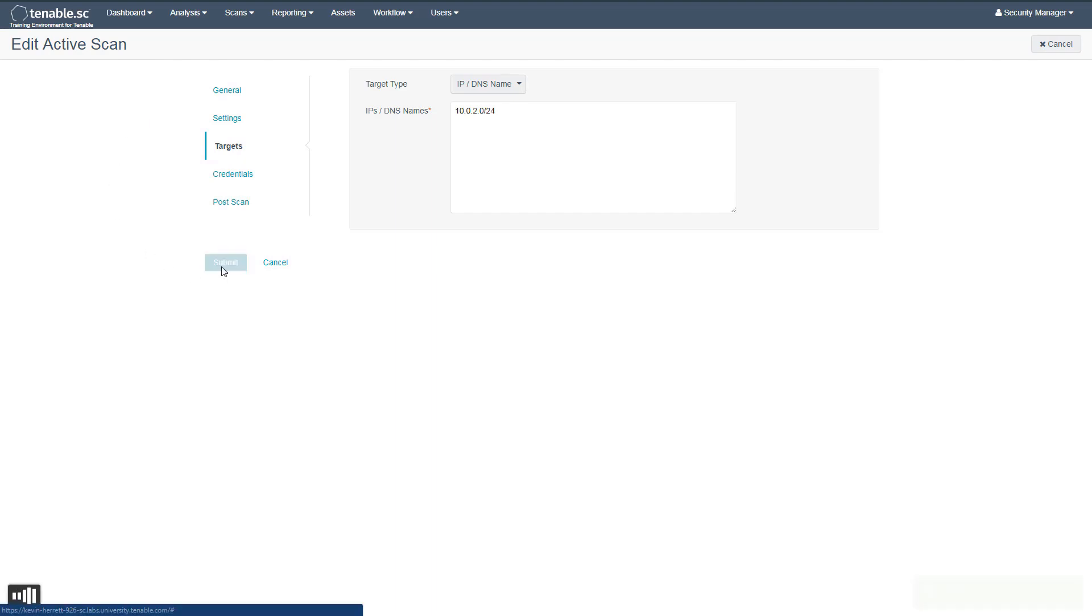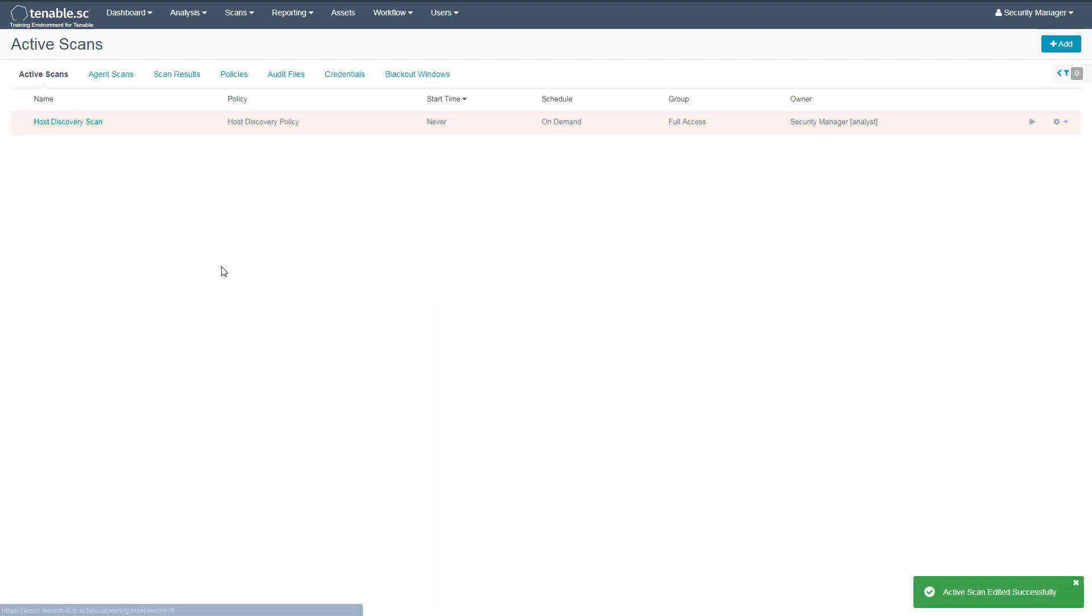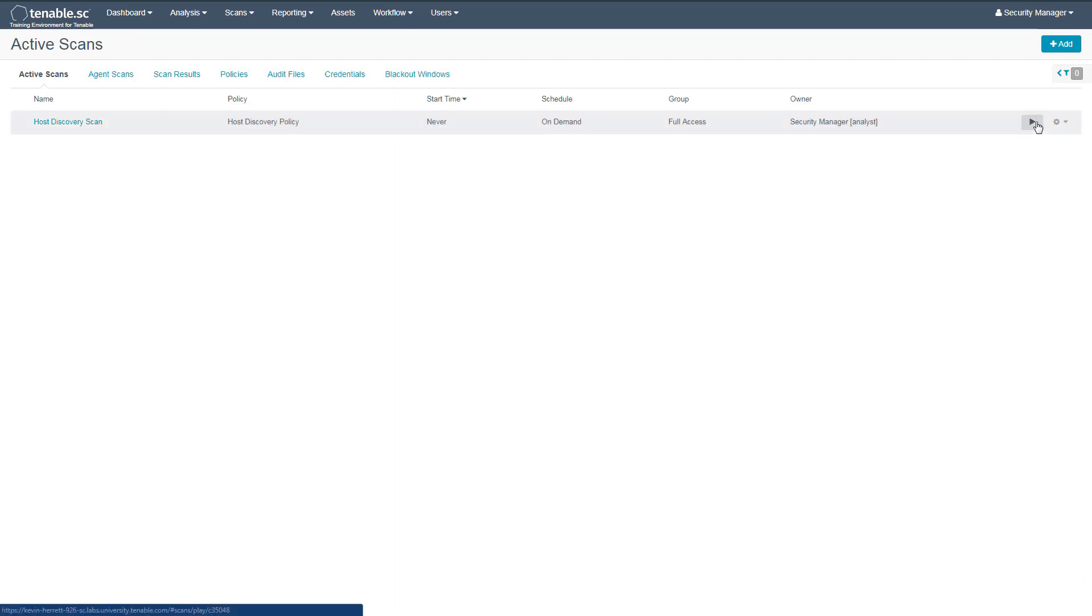When finished, we can save the scan. To launch the scan, click the Launch button.